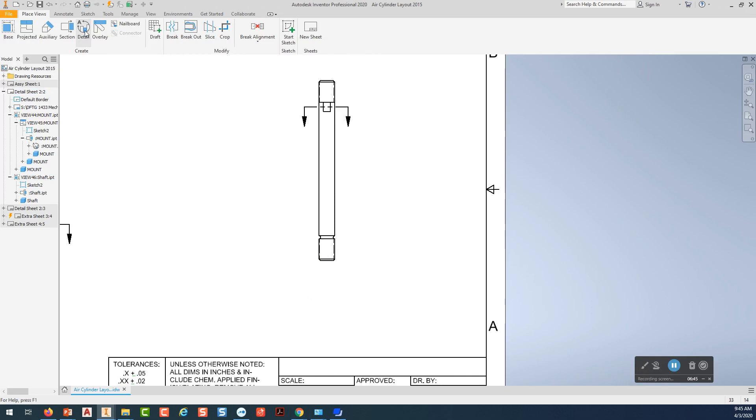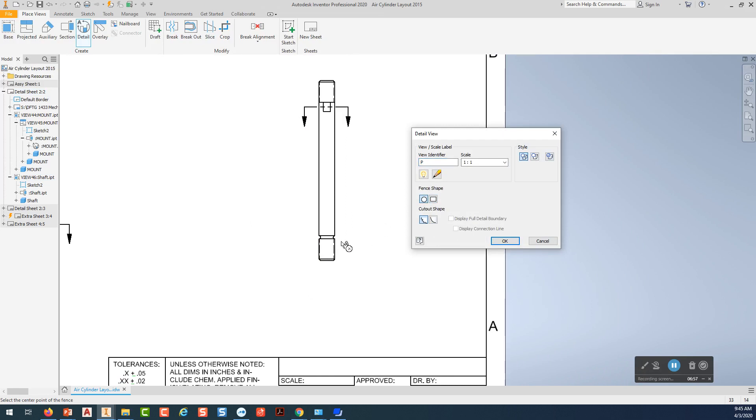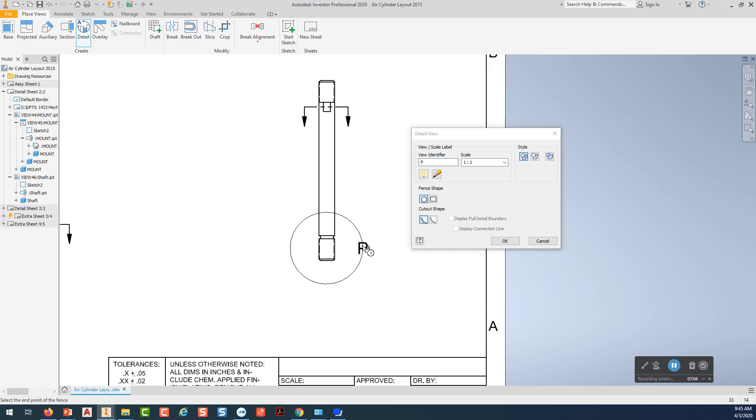So we're going to pick on detail view and pick the view. And this time we're going to use a round fence. That's what Inventor calls this. We're going to pick on that fence. We're going to pick in the center of where we want our detail to be. We're going to zoom out a bit. I'm going to go over here and turn this off, highlight that, put a space. Actually, I'm just going to call this one B, capital letter B.